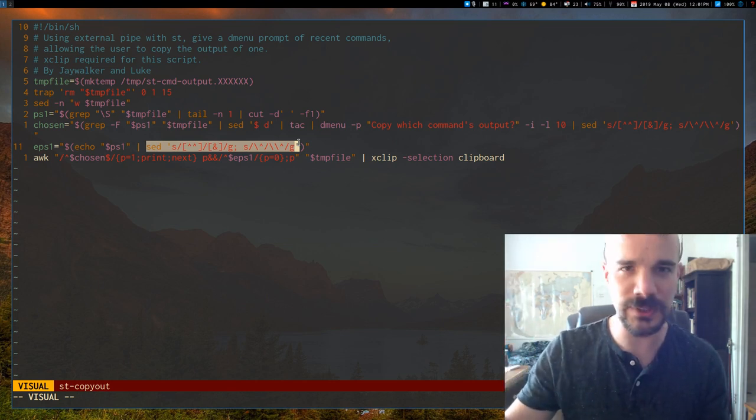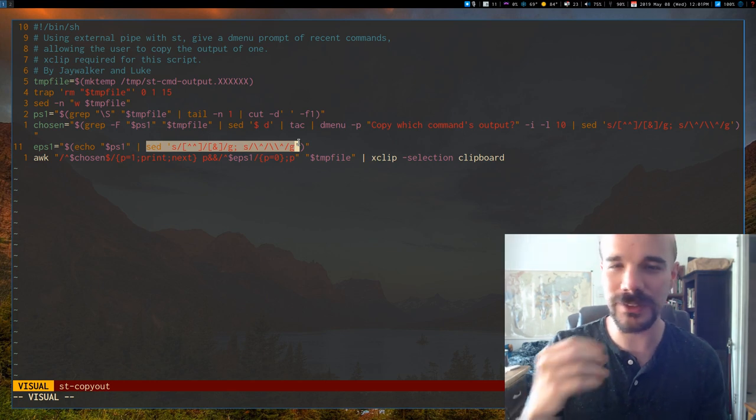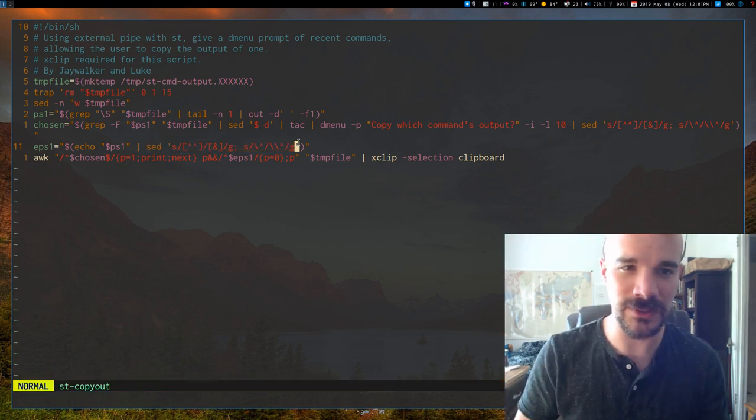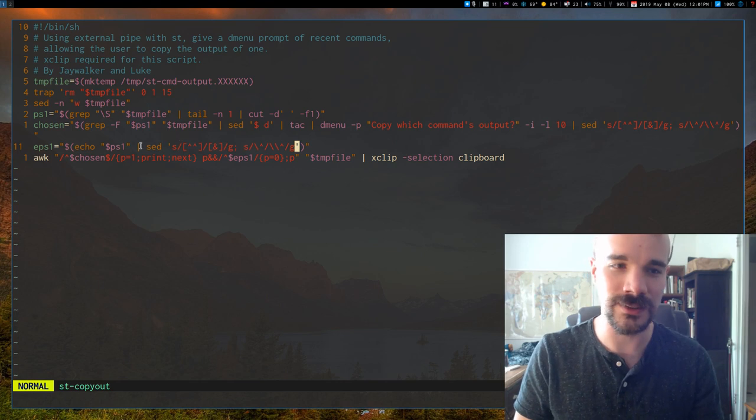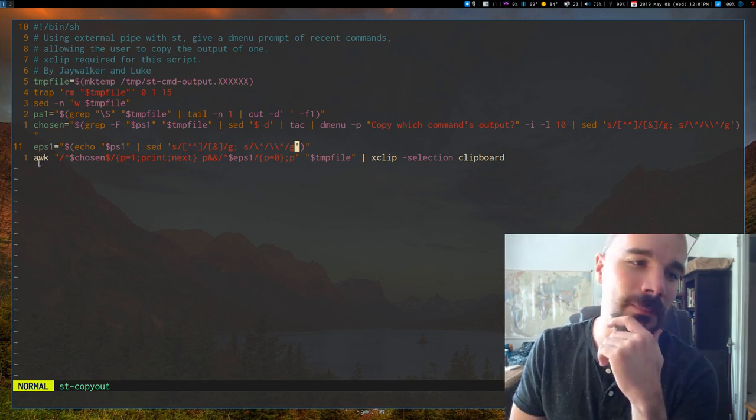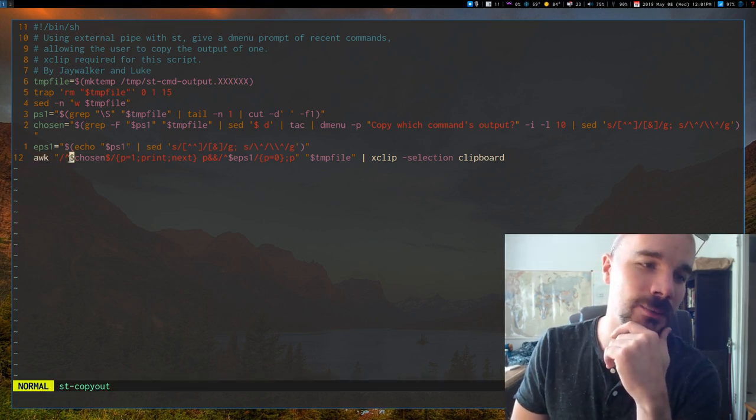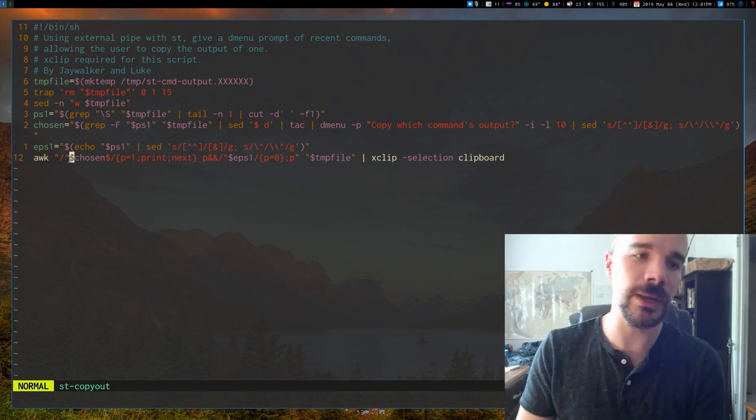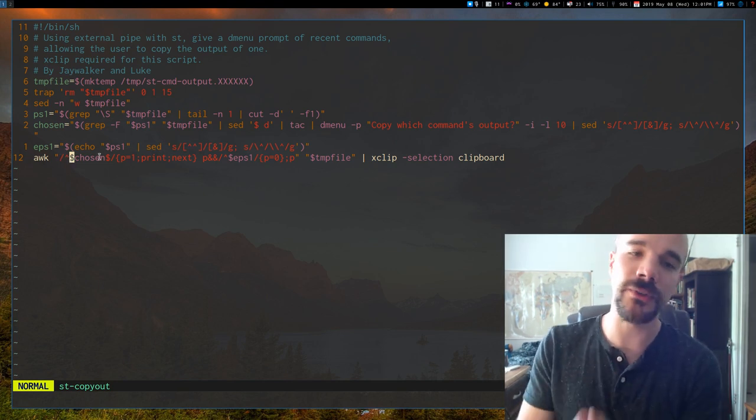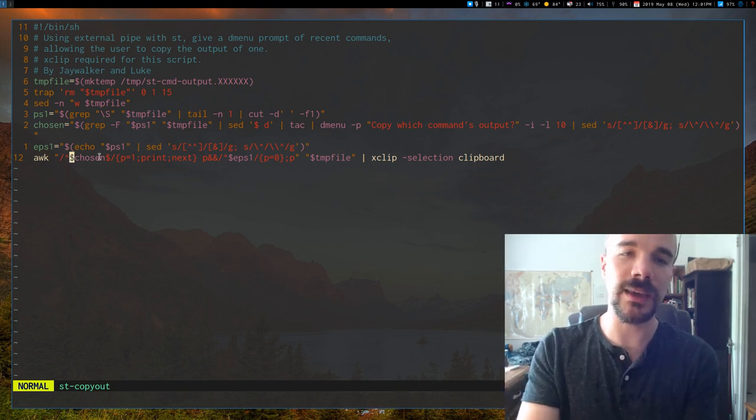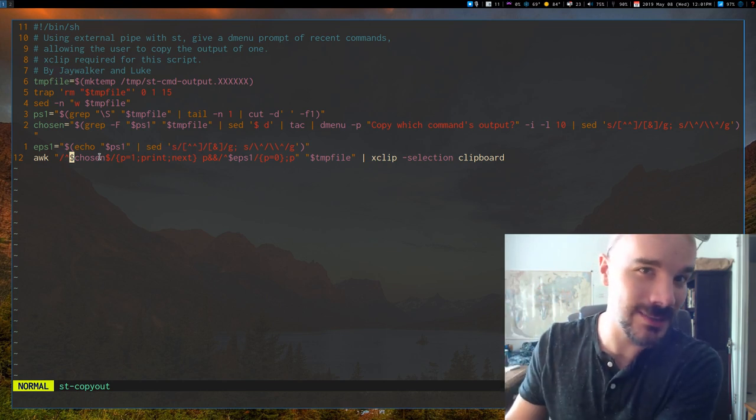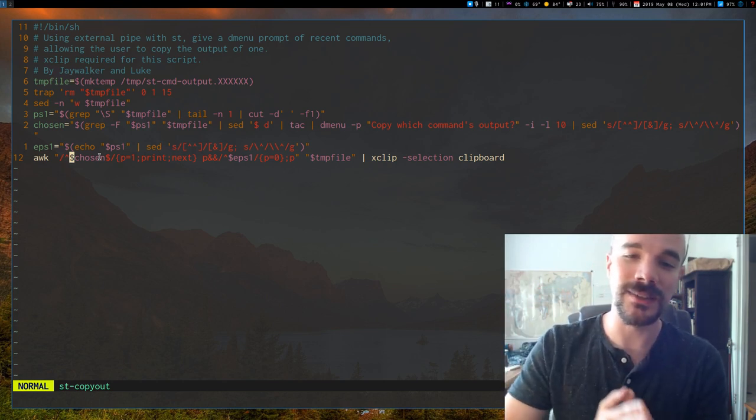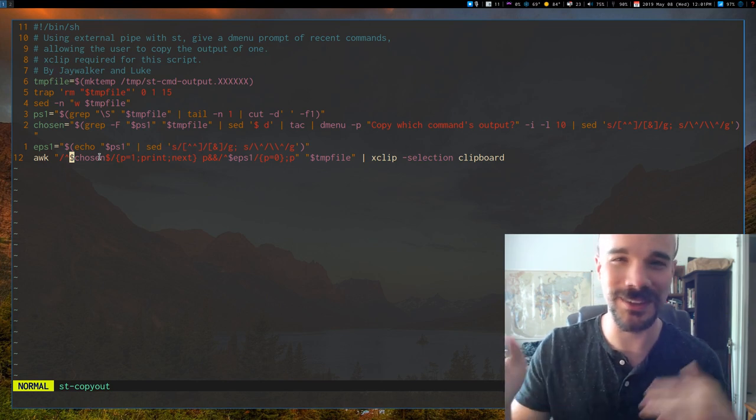But for some reason that doesn't work in the way that ST calls this. So we had to do something hacky and escape characters like this. But either way, then what it does, once you've chosen which command you want, it uses awk to search for that command and take everything from that to the next command prompt and sends that to X clip. So that's how it works.